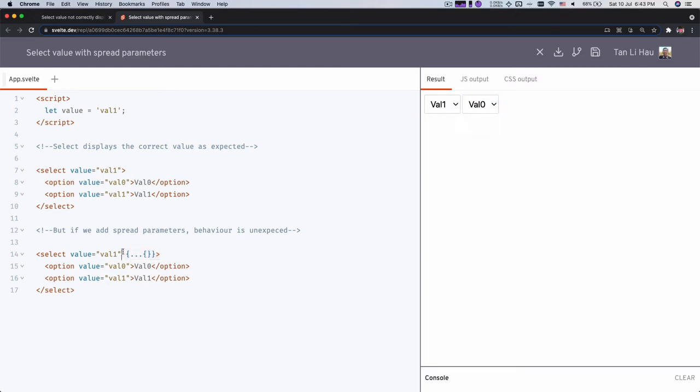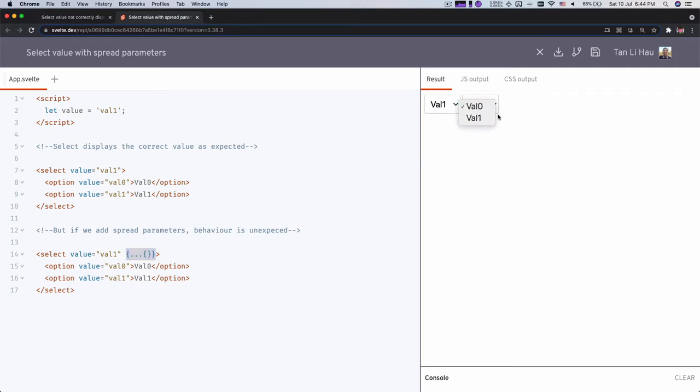So in both cases, it should select the second option, which is the correct one. But somehow with a spread attribute, it does not work. If I remove this, it selects the right thing. If I unremove, I'm selecting, or rather I would say it's not selecting anything or select the first option, which is by default behavior. Okay, so this is wrong.